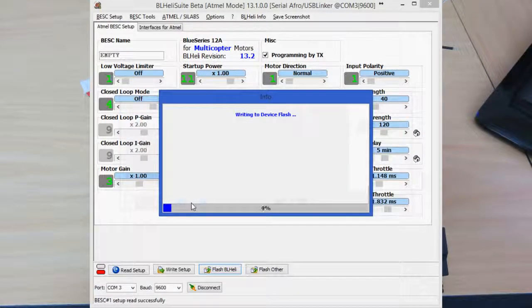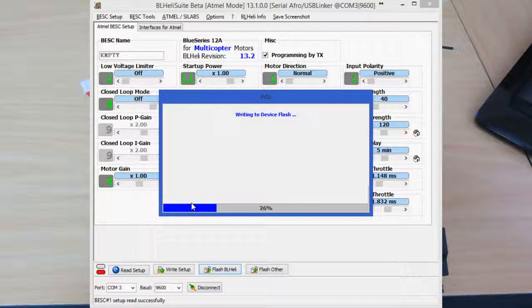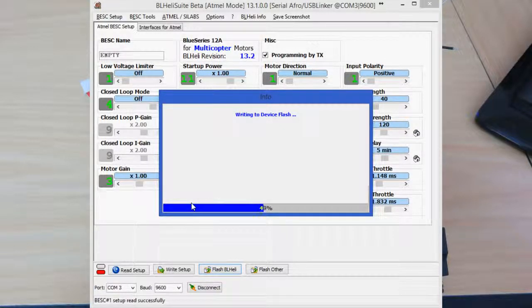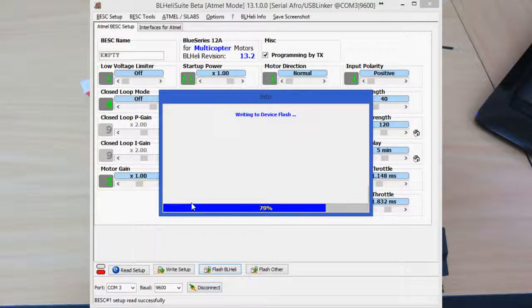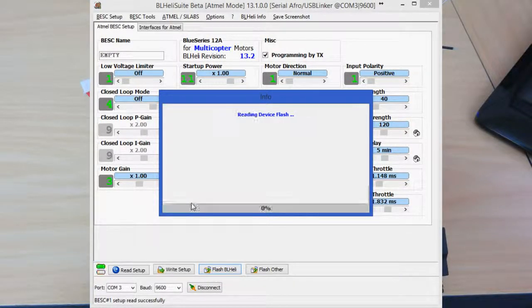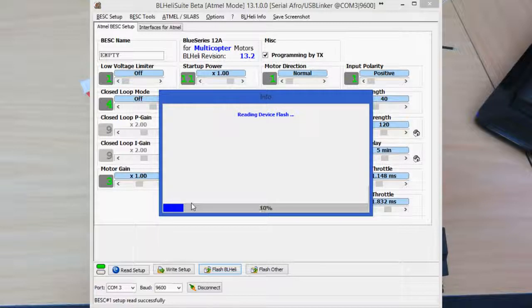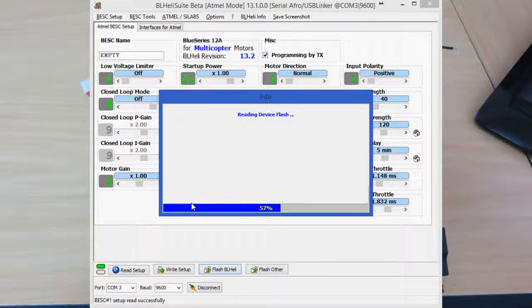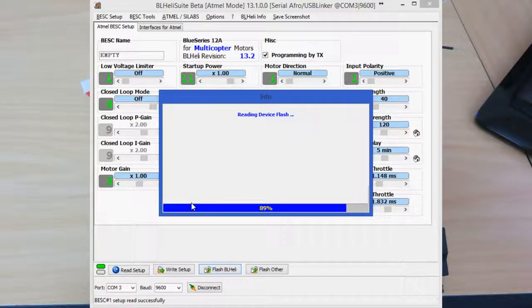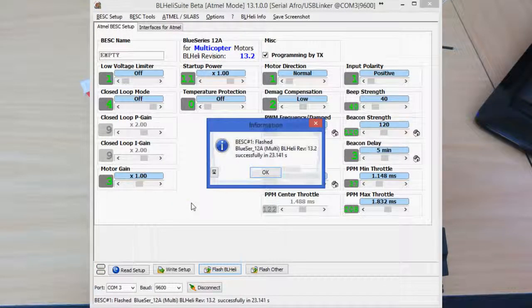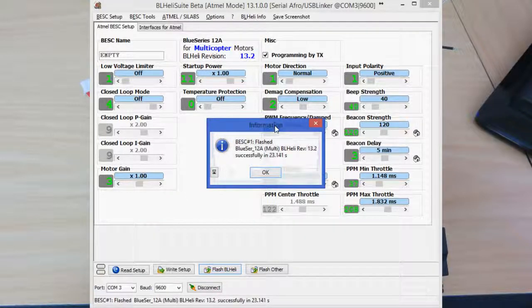It goes ahead and starts running that to the ESC. One thing to note is when you're pairing all this stuff up, make sure that you've got no wires connecting to each other, otherwise you're likely to fry your gear. Once it's flashed, read the device here. Make sure the flash is successful. And success.